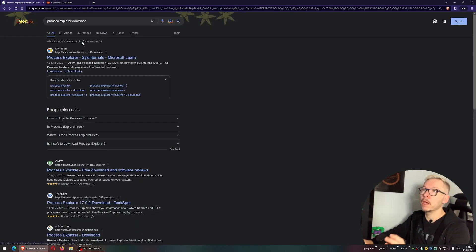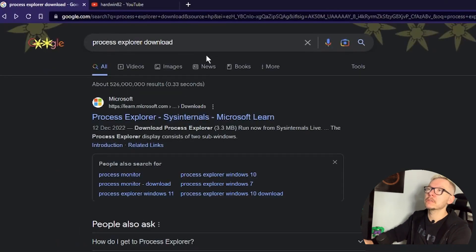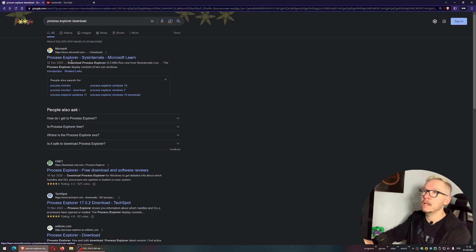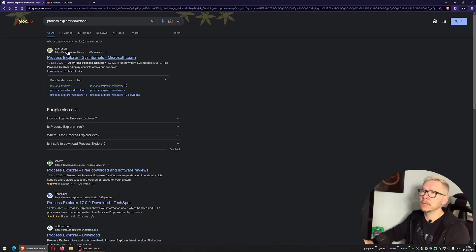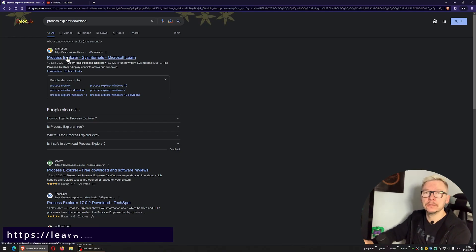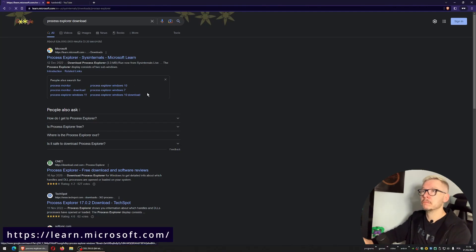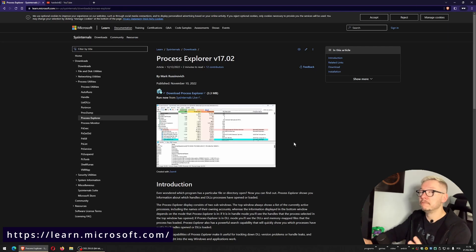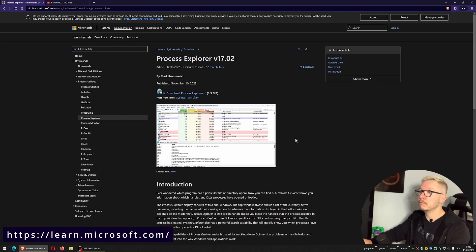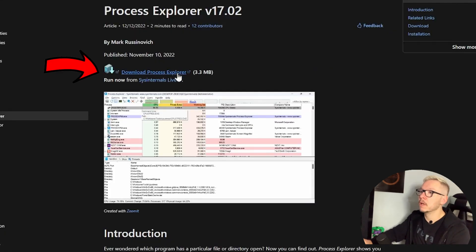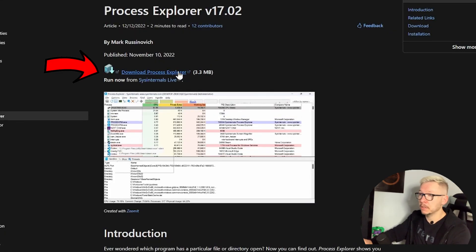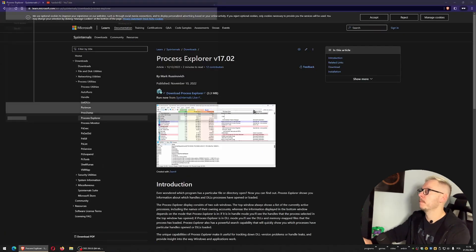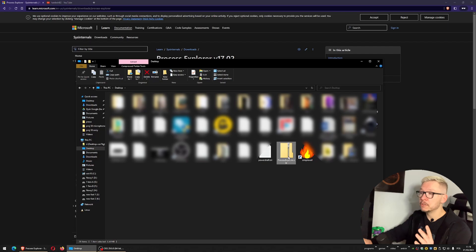First, go to Google and search for 'Process Explorer download' and press enter. You need to go to the Microsoft website learn.microsoft.com. The file you're looking for is this one. Press here. The file is compressed, so you need to extract it.